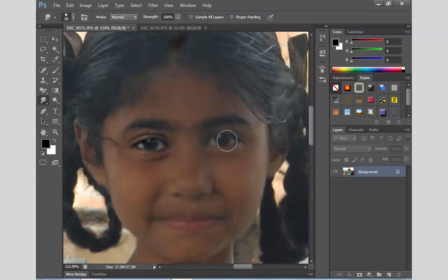If you are interested in digital painting, please check the video in the description. If you are interested in ARG Ram, please check the video in the description. If you are interested in the video, we will start the video in this Photoshop series.